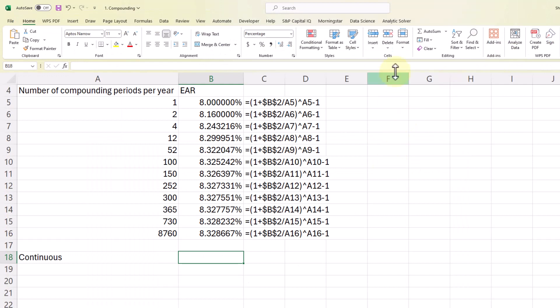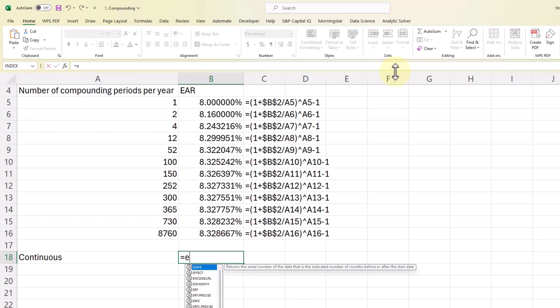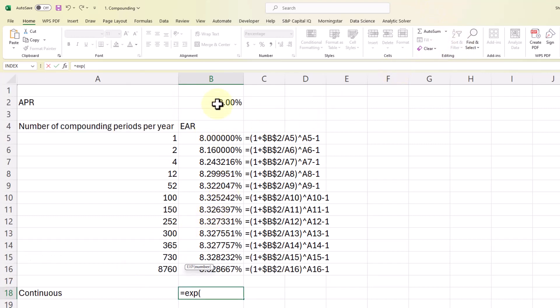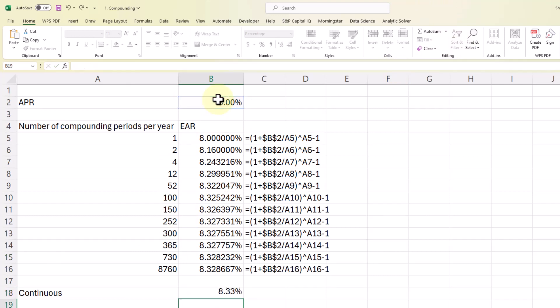Since our T in this case is just 1, it's 1 year, we're finding out what the continuously compounded rate is for 1 year. We don't need to put a number in there, we can just put the discount rate in. So I can put in equals exp. The number is going to be our APR and then minus 1.